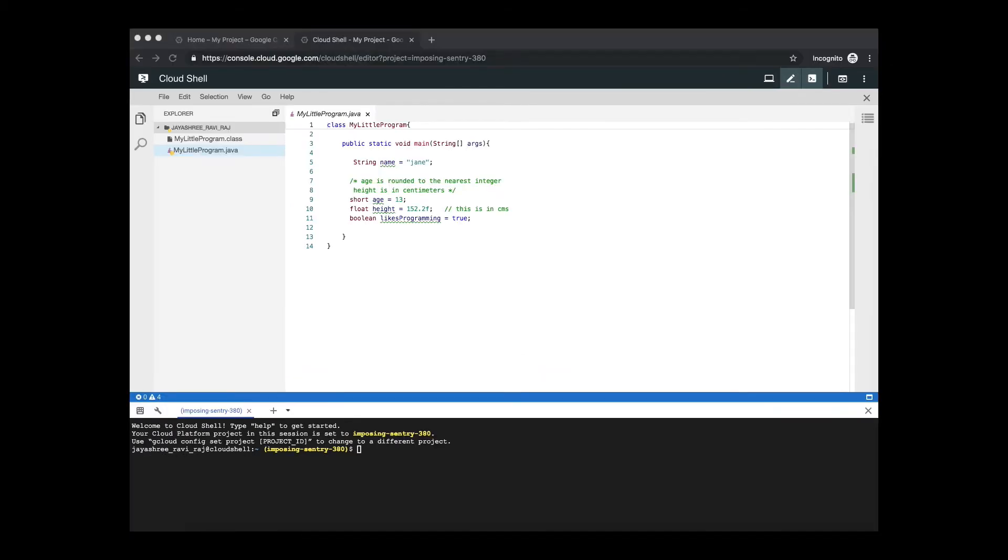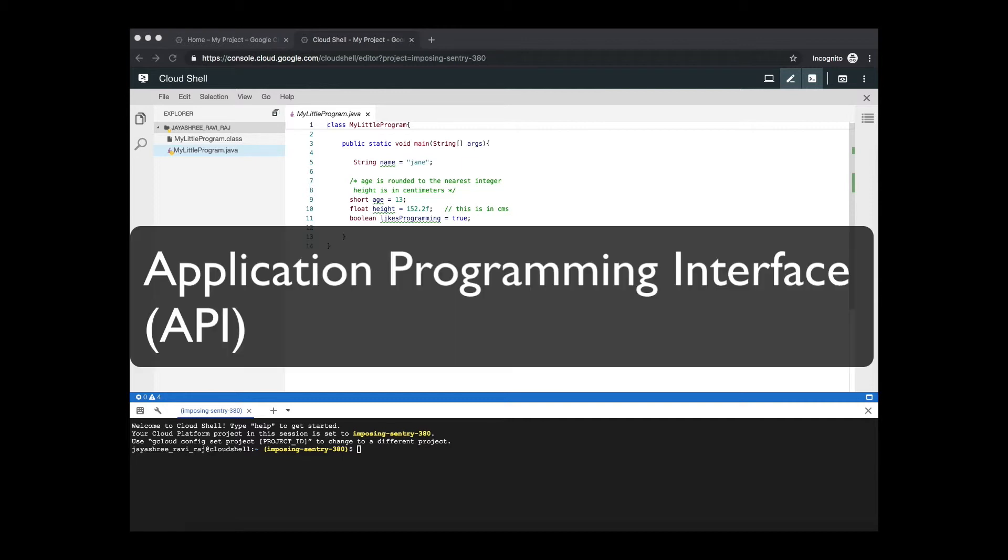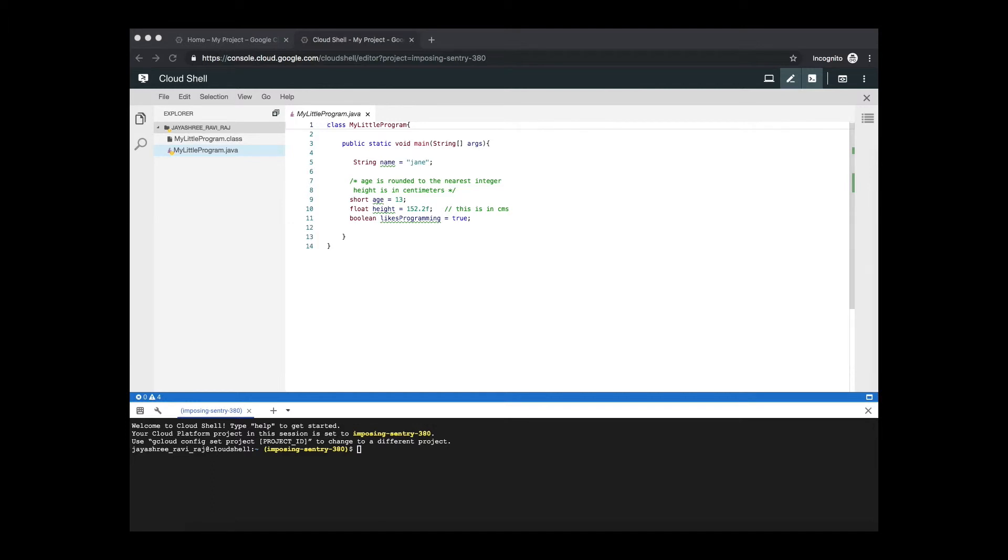Before we proceed further let us look into the last type of comment called the Java doc comment. For that let us look into a Java doc. Java doc should be your go-to place for all things related to Java and its API. API stands for application programming interface which is nothing but a collection of classes given to us as a library which we make use of to write our programs.